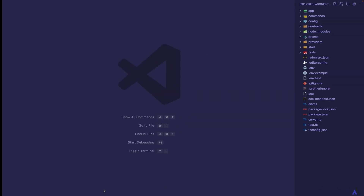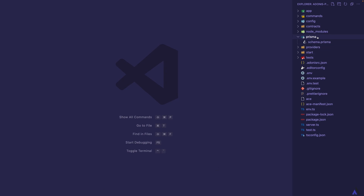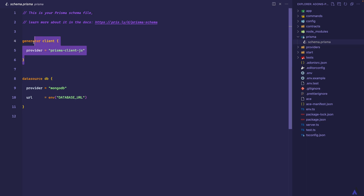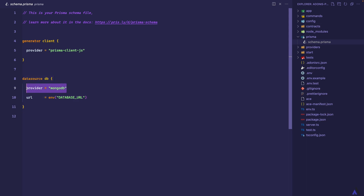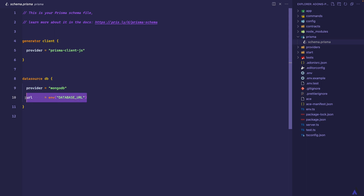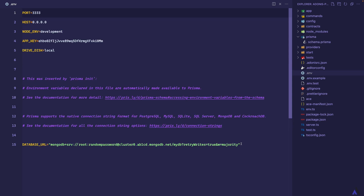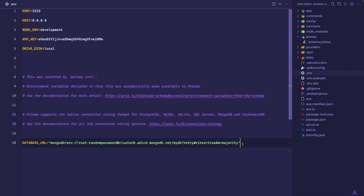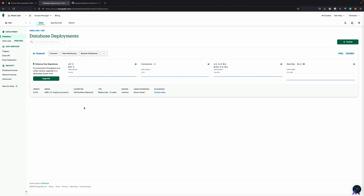If we head back to VS Code, you'll see that a new prisma directory has been created for us, which contains a schema.prisma file. The file contains the Prisma client as well as the data source information — we have the provider, which we set to mongodb, and also the database URL, which is read from an .env file. Prisma has added the environment variable inside the .env file. Of course, we need to update the database URL to point to our own URL. For that, I'll be making use of MongoDB Atlas. I already set up a free demo cluster which I'll be using for this tutorial.